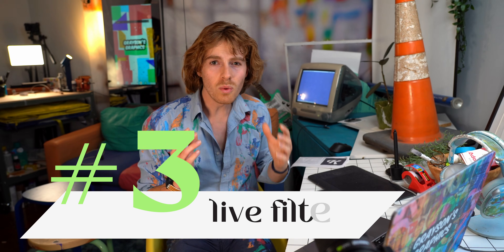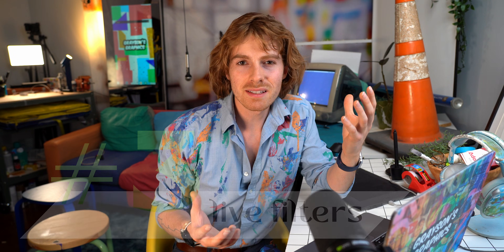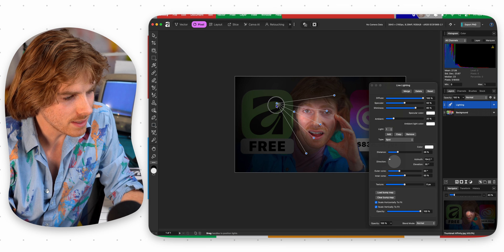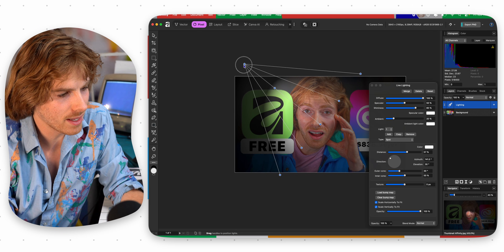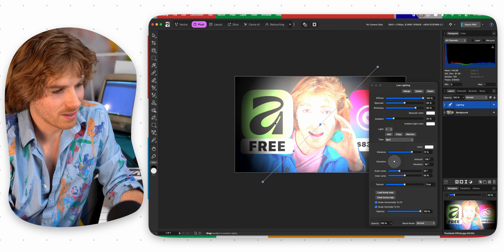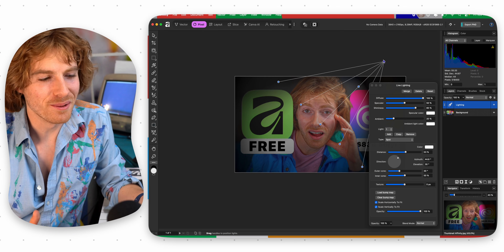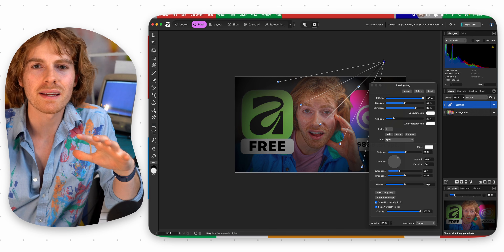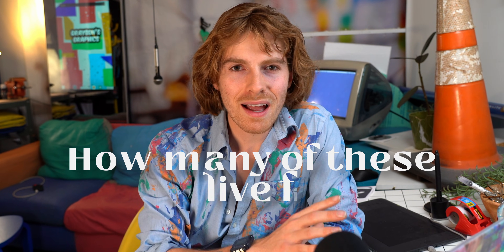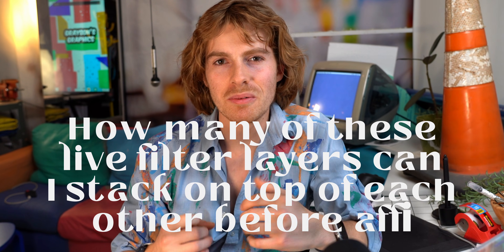Let's move on to test number three. One of the features Affinity has in this new update is called Live Filter Layer — I tried this in my last video. It's really cool. You can go to Pixel, Live Filter Layer, and I used Lighting for my thumbnail. You can cast a shadow and a light on an image, which is pretty incredible, and it can actually see the layers on the photo so the light reacts with them. But I noticed it was starting to slow down a little bit the more I used it. So the question is: how many of these live filter layers can I stack on top of each other before Affinity explodes?